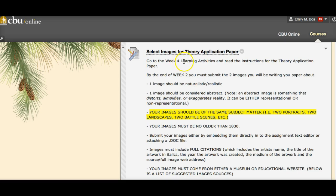I suggest you go to the week four learning activities and read through the paper instructions so you have a good idea of what you'll be writing about. Make sure these images are from artists you'll be able to find ample research on, because you'll need to research these artists as well. Don't pick something obscure. It's okay to pick iconic artists — Van Gogh, Picasso — you don't have to be very original here. However, you cannot pick Da Vinci because your images must be no older than 1830, since this is contemporary visual arts and culture.